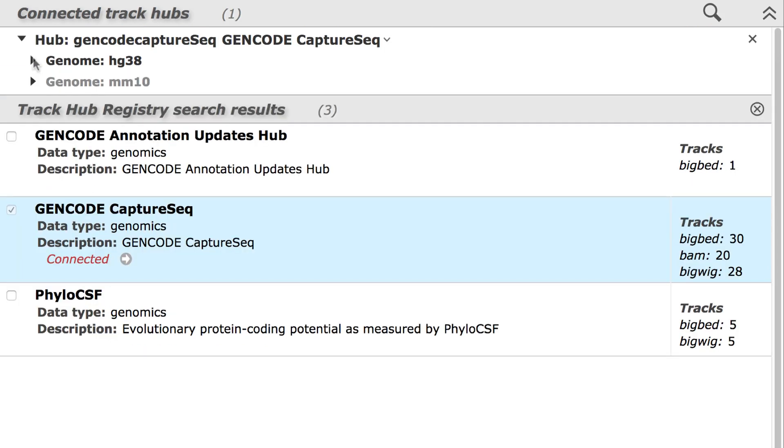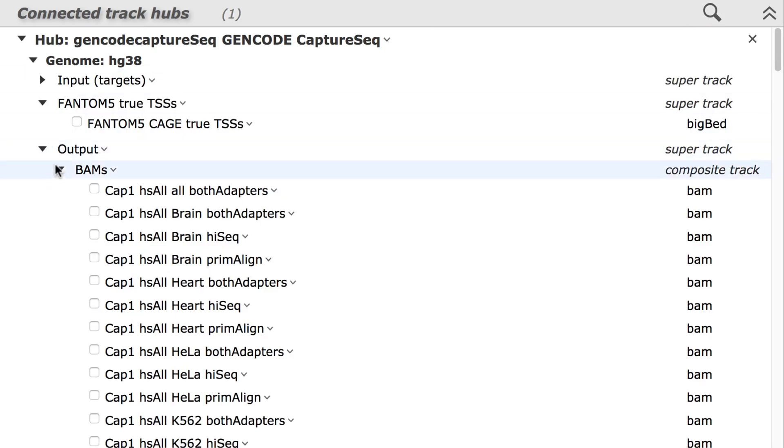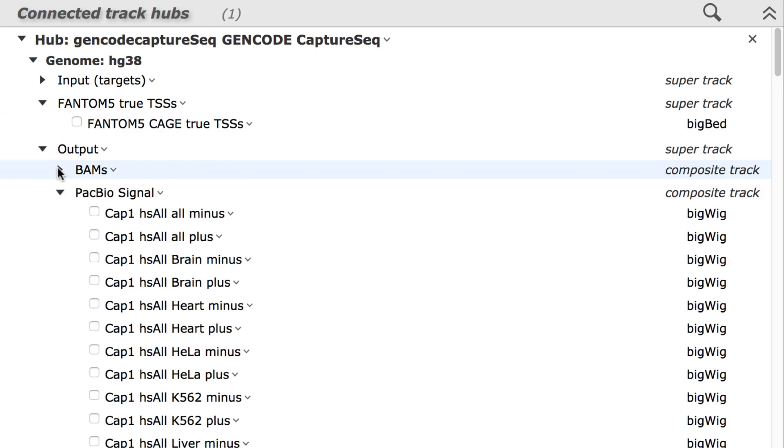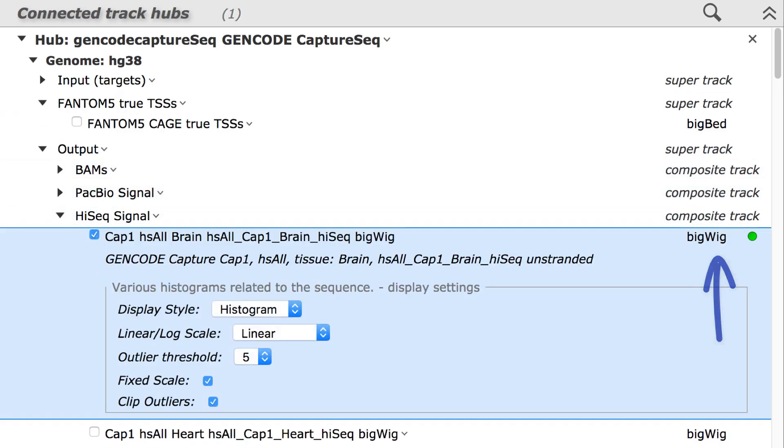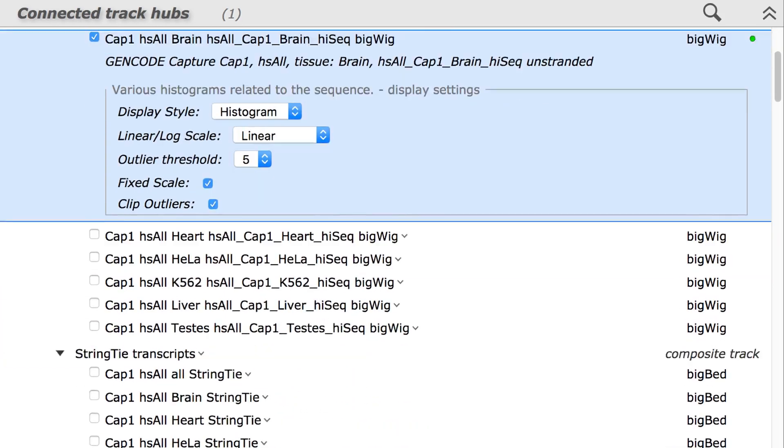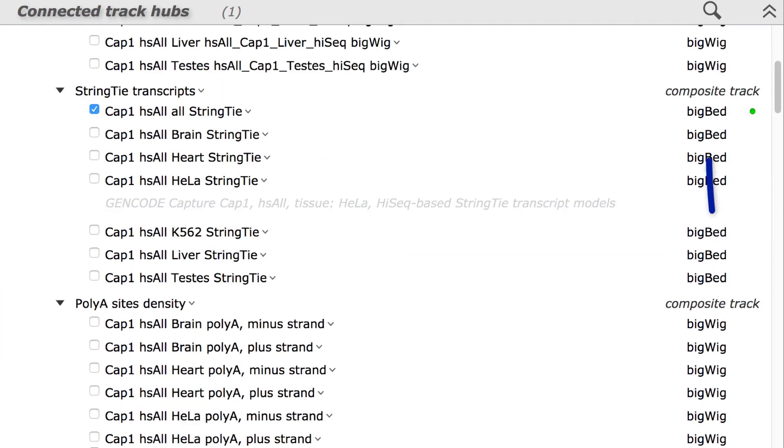Notice that this hub has data for mouse as well as human. I'll select a track representing a bigwig file and another for a bigbed file.